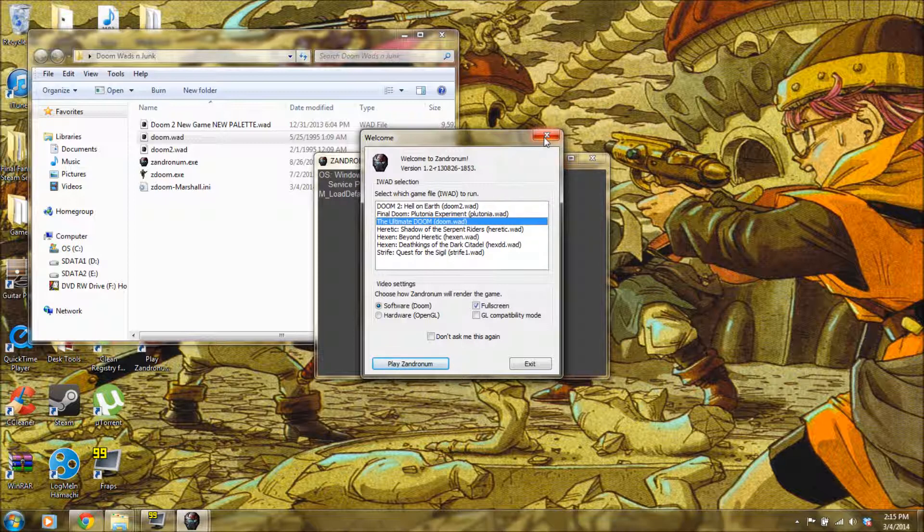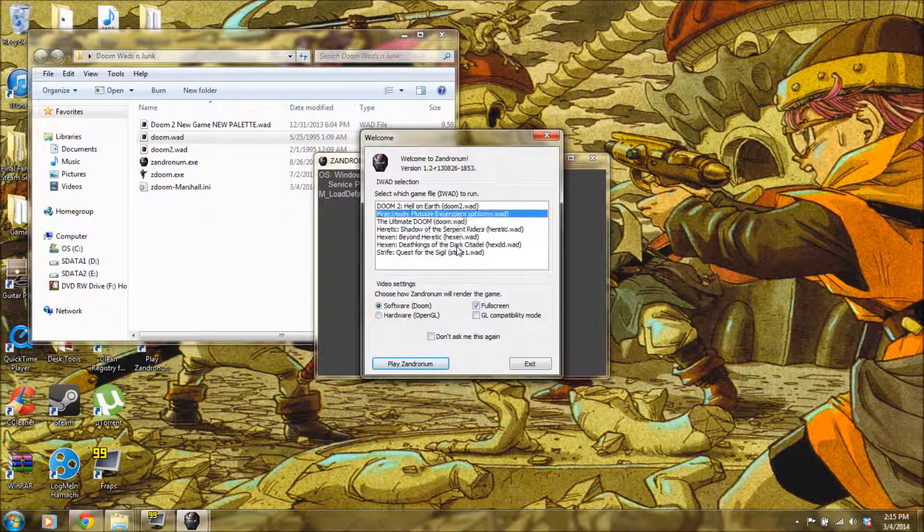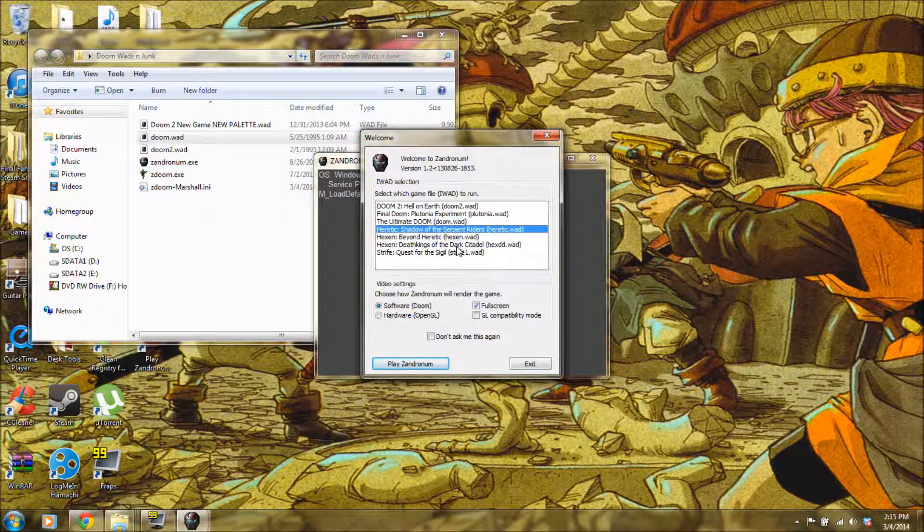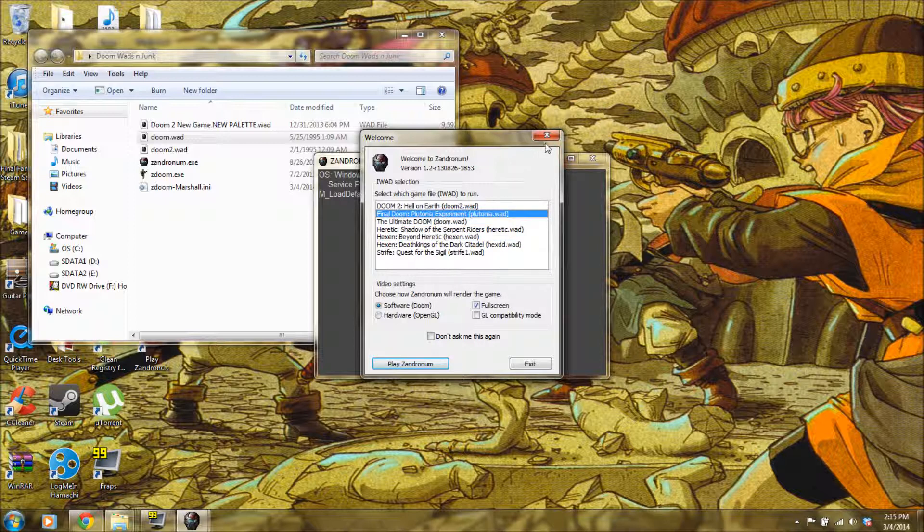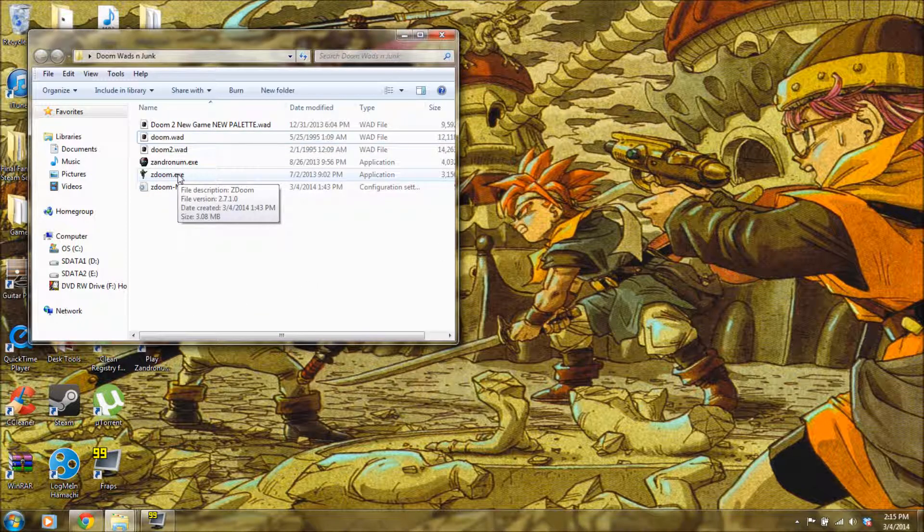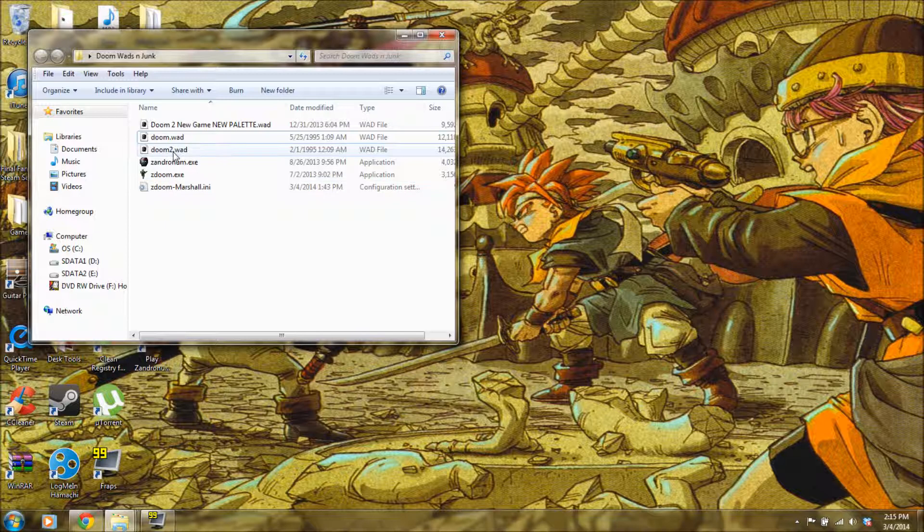This might not be the case for you, but I've got all the Dooms on here and a lot of other add-ons and stuff like Plutonia and Heretic and Hexen and Strife and all that stuff just because I'm a big Doom guy. That might not be the case for you, but you can get all those if you want, they're all quite fun.